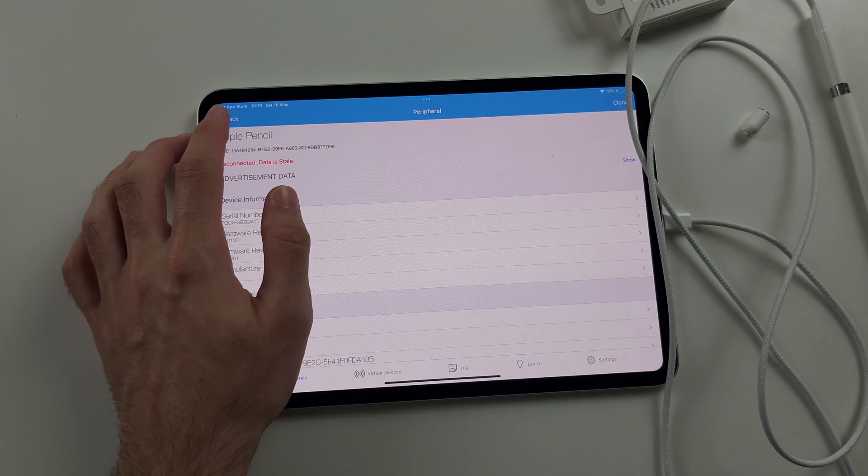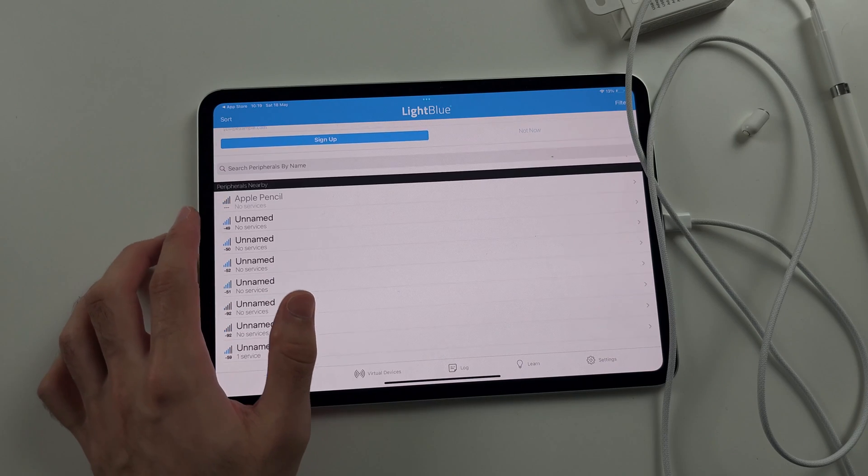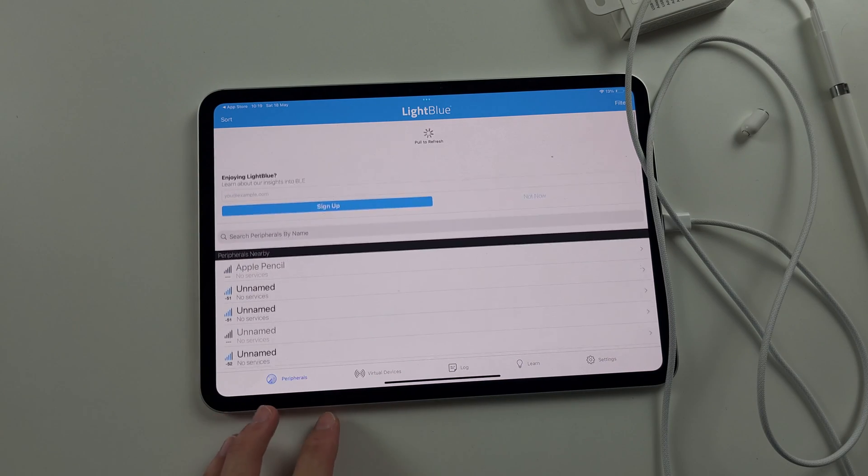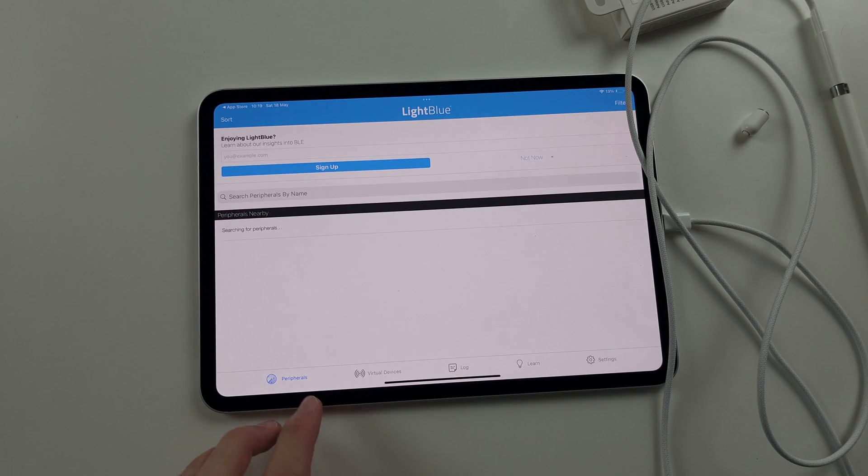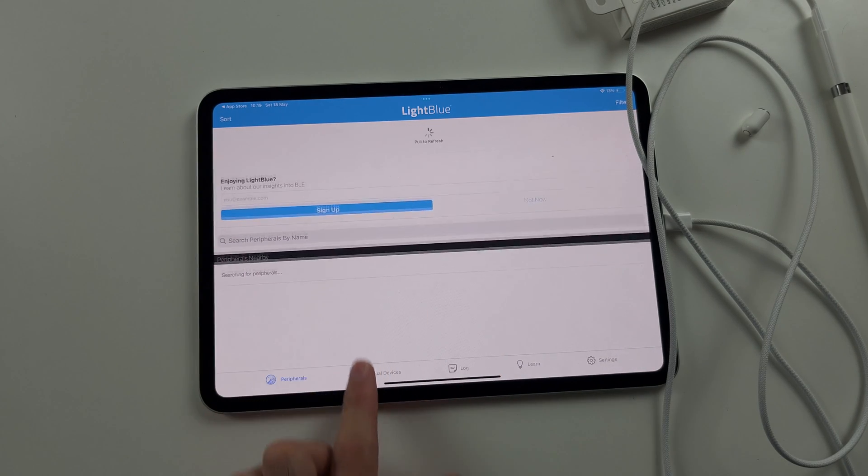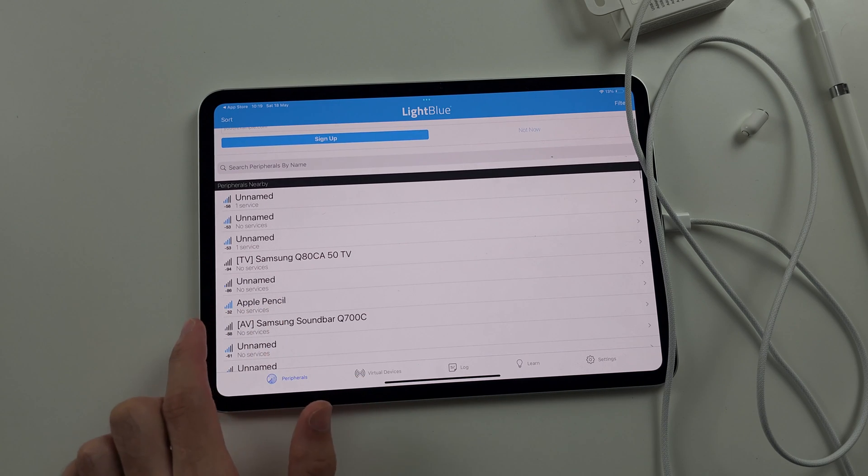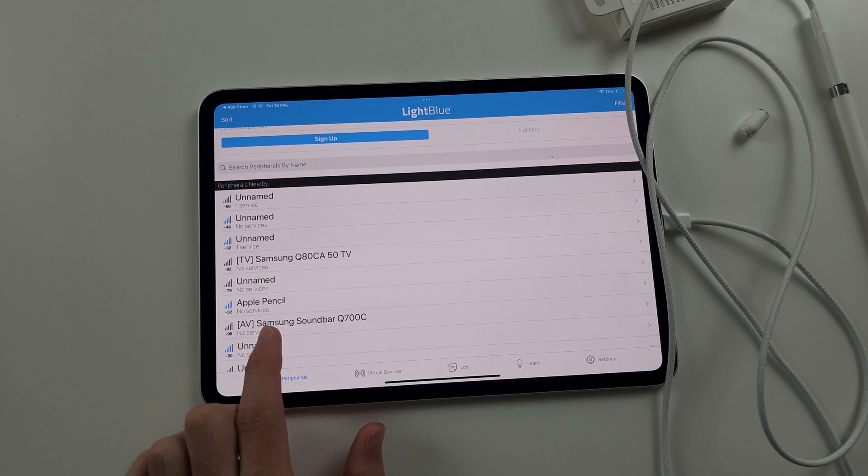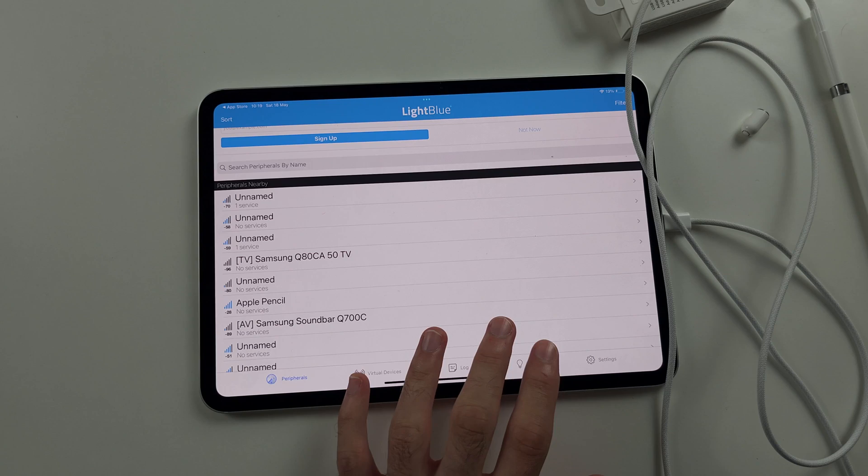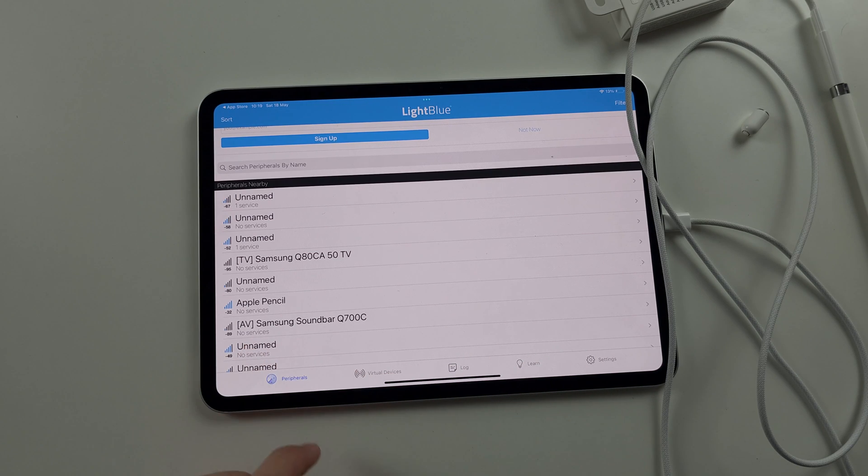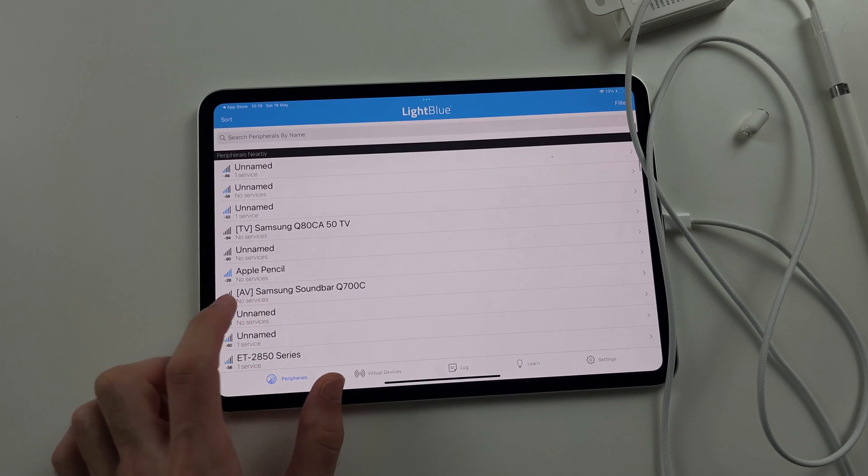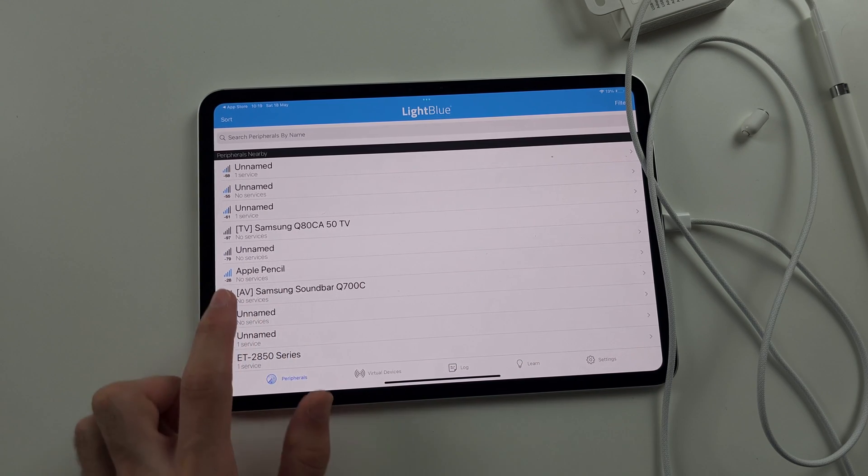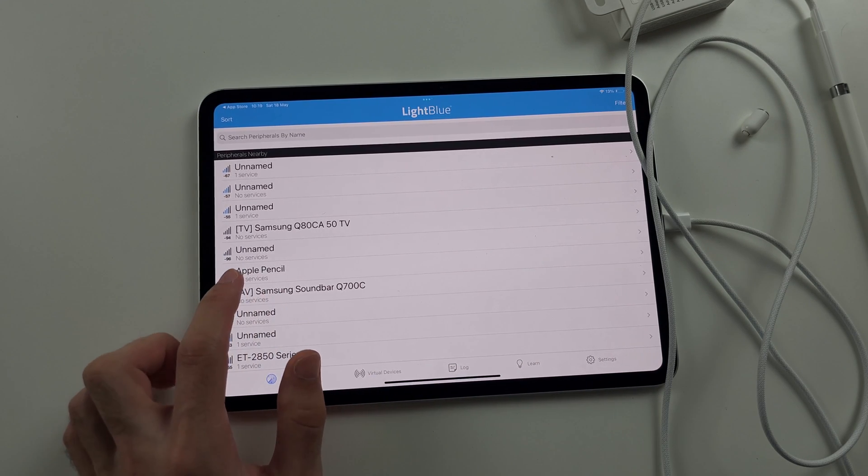And so we should see the Apple Pencil show up. So I'm going to swipe down to refresh and we see Apple Pencil. If you don't, restart your iPad and then try again. So don't click off the video and tap the pencil.